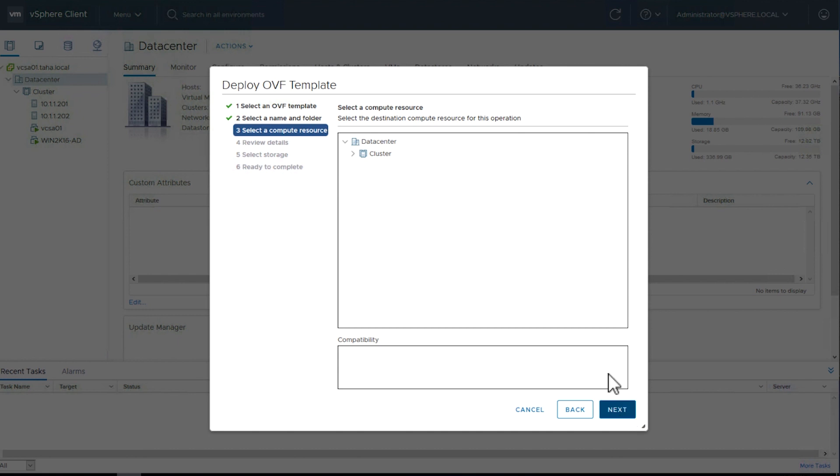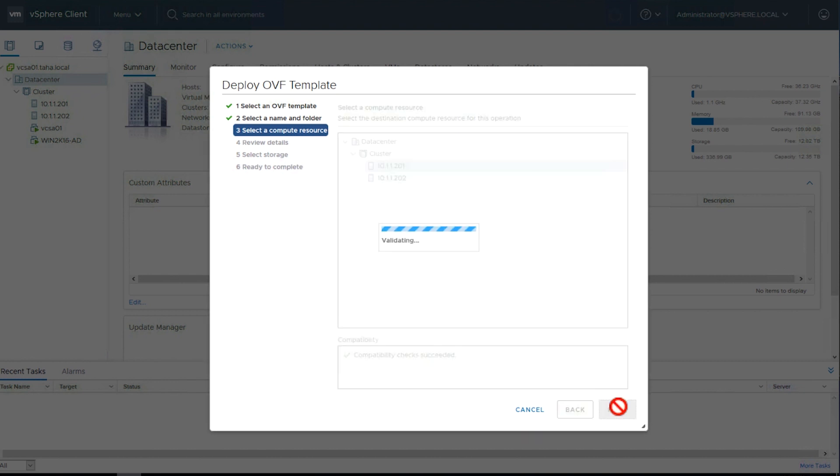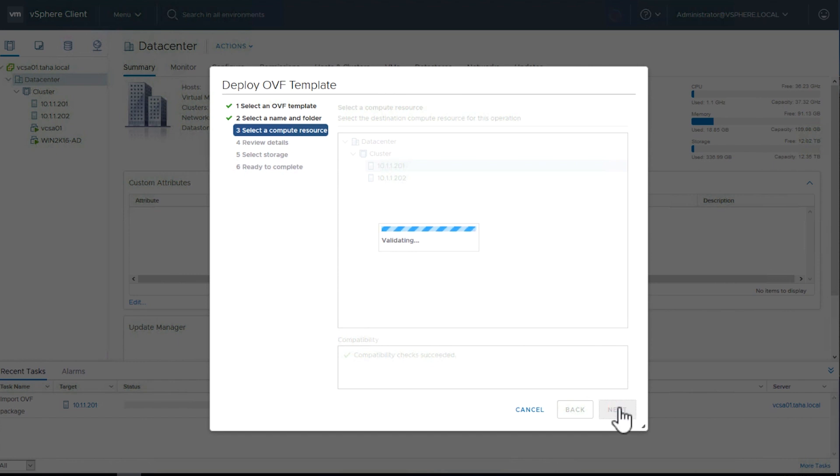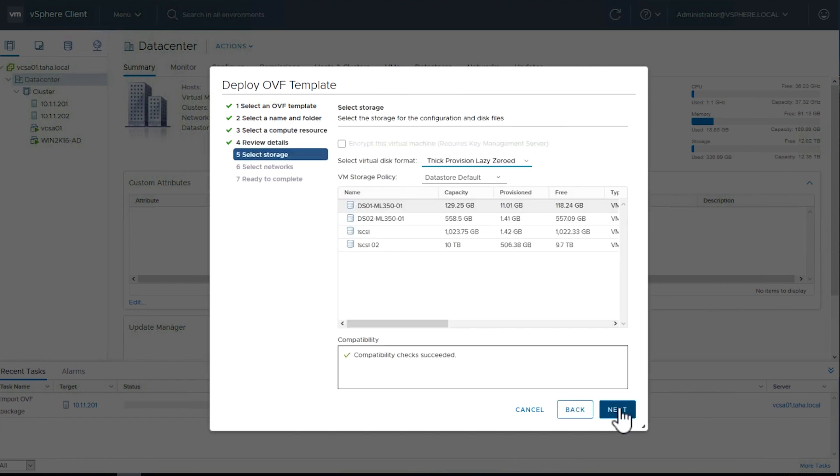Select the VMware cluster node or compute resources where you want this gateway to be deployed. Choose Next. This validates the compatibility of the cluster node where you'll be deploying this gateway. Review the information in the next screen and choose Next.